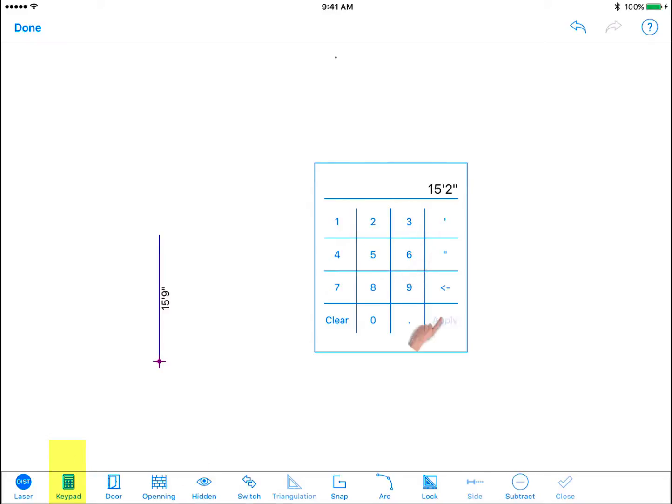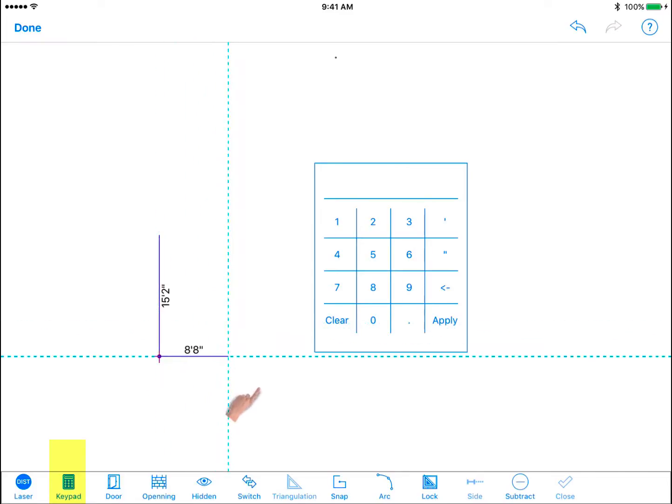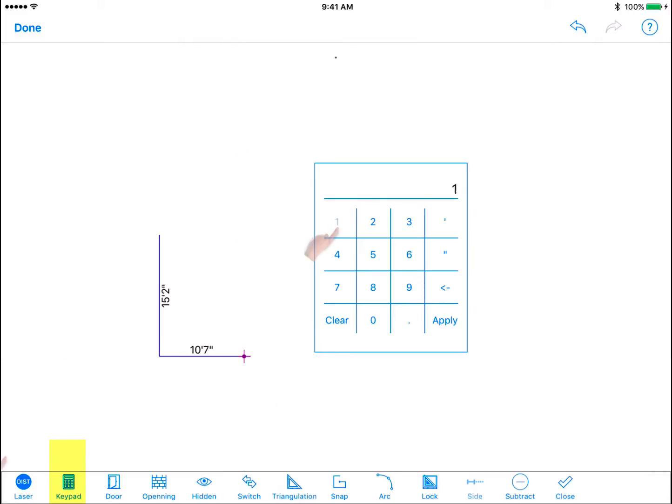Continue until walls are complete. You can use the keypad to adjust other measurement properties when editing doors, openings, triangulation, and side subtract.